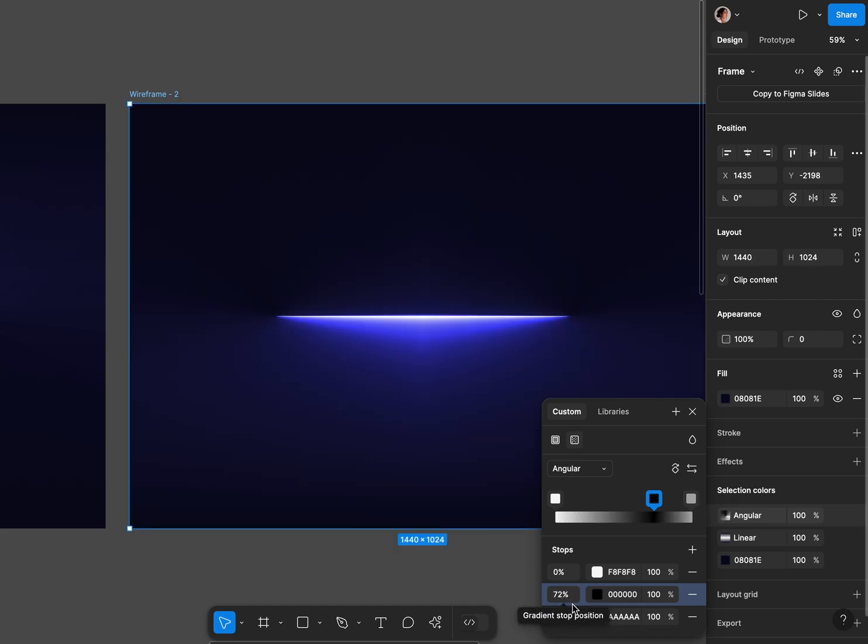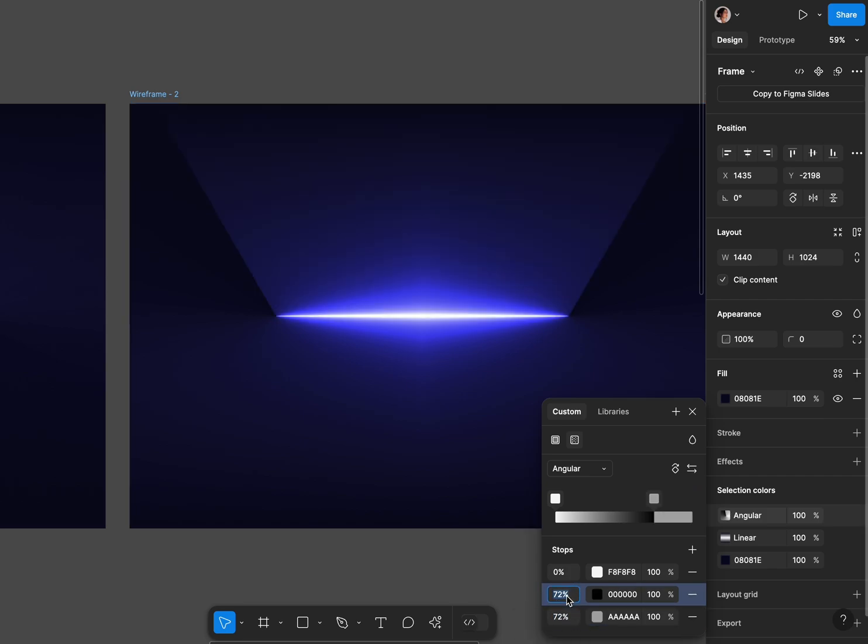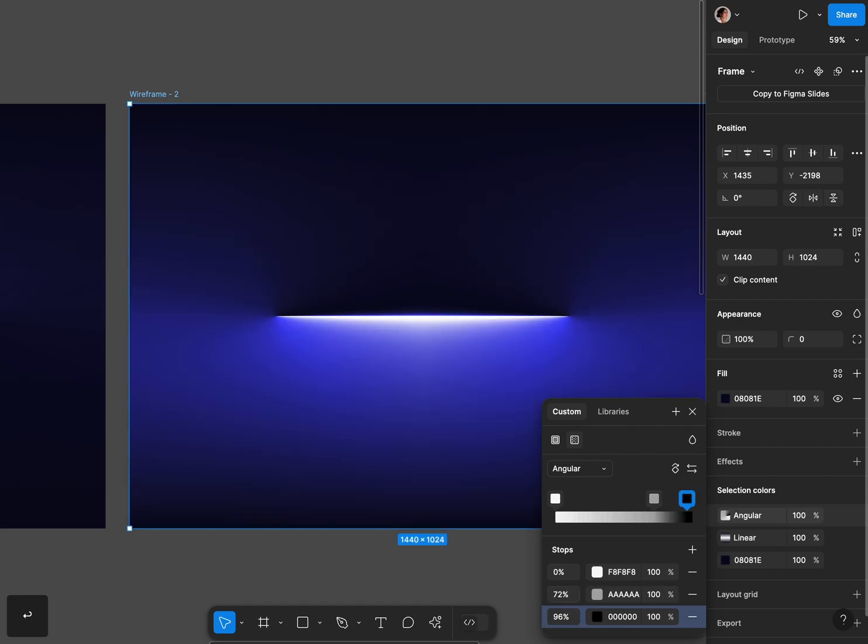As you guys can see if I change the percentage on black the light will go down but I want to create the effect when light will go up so I'm gonna play a little bit with percentage to create the perfect effect.